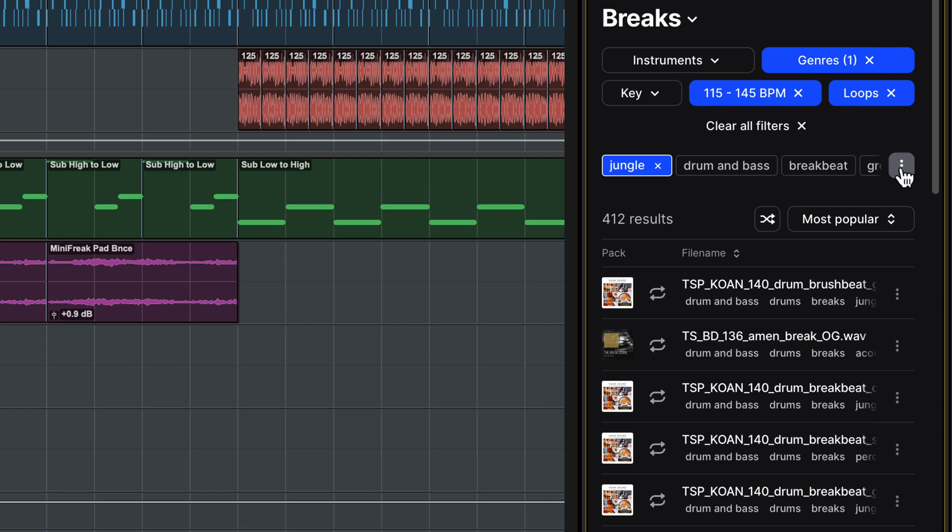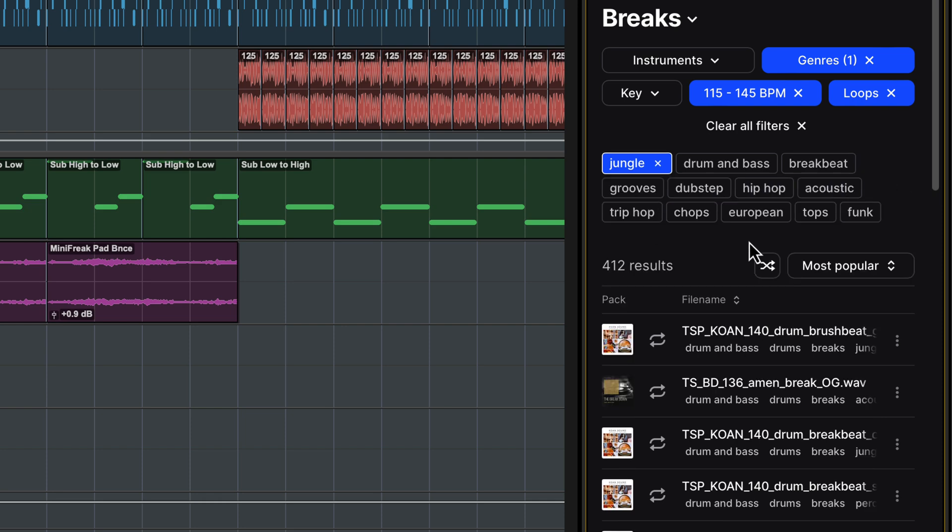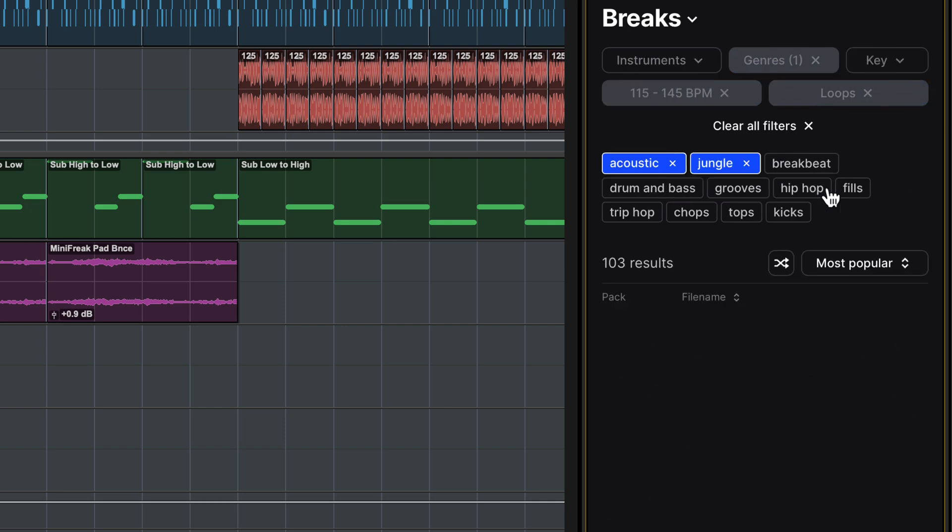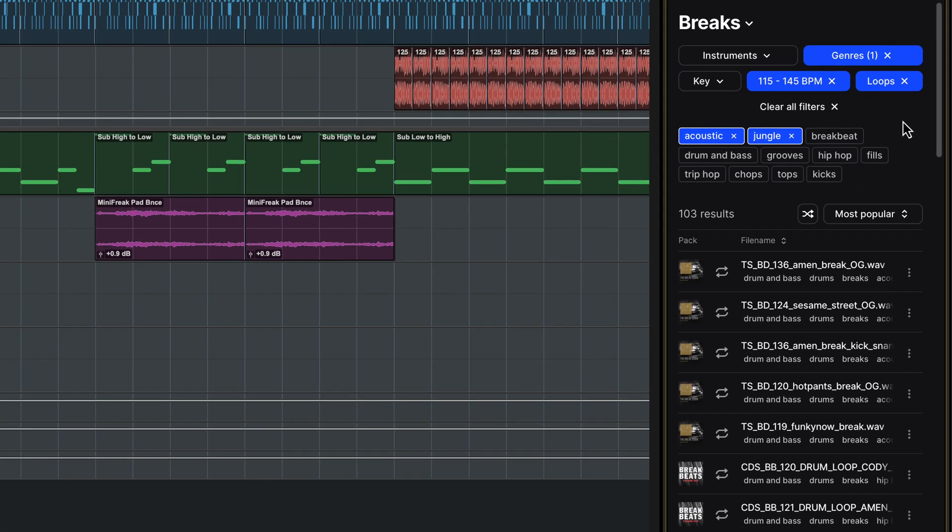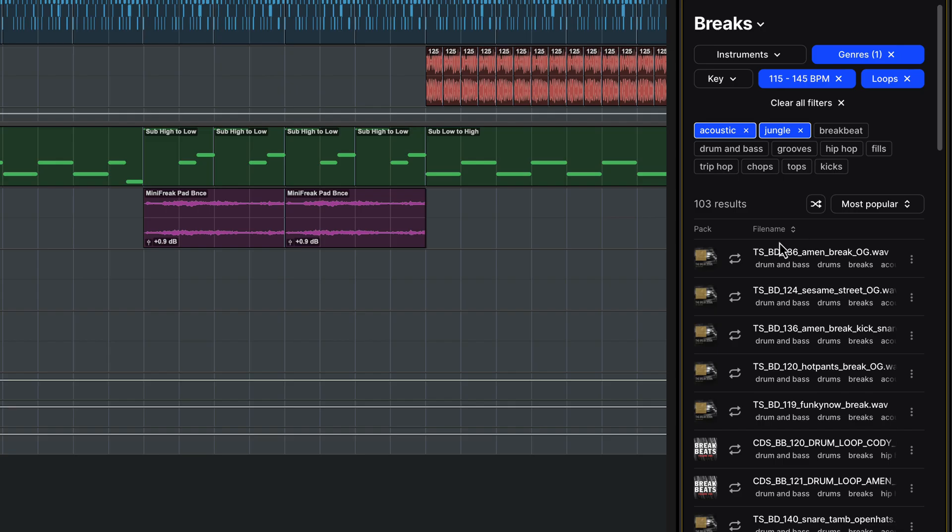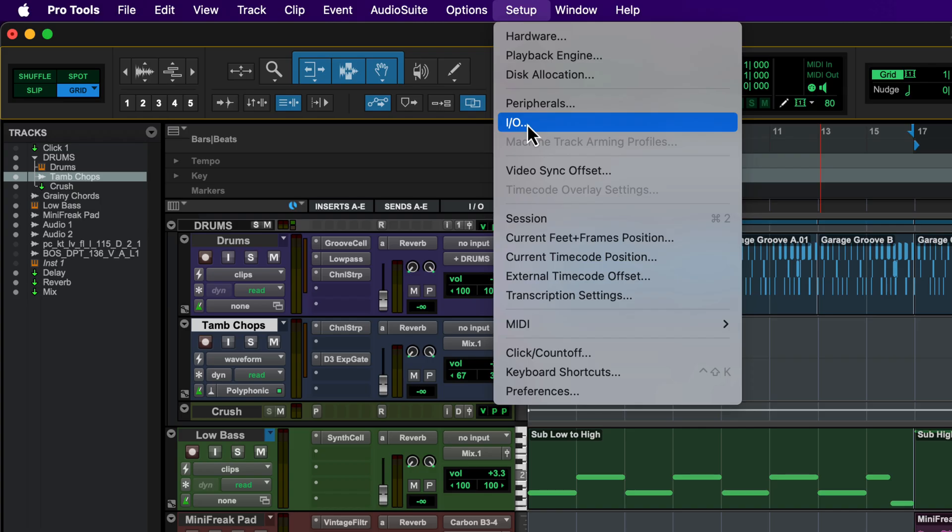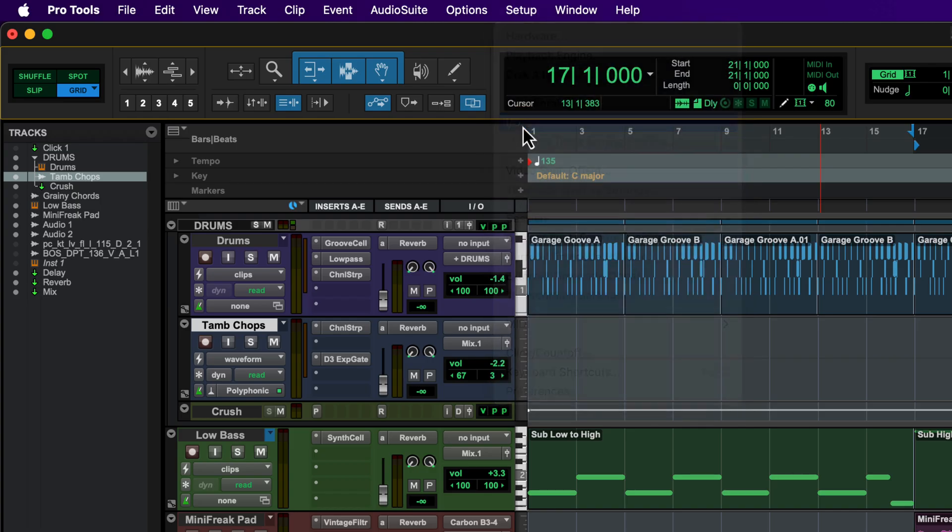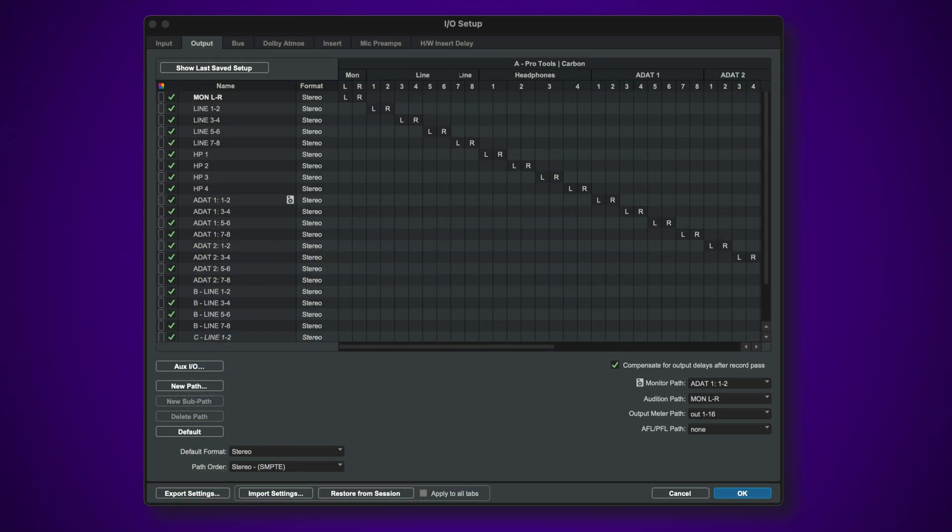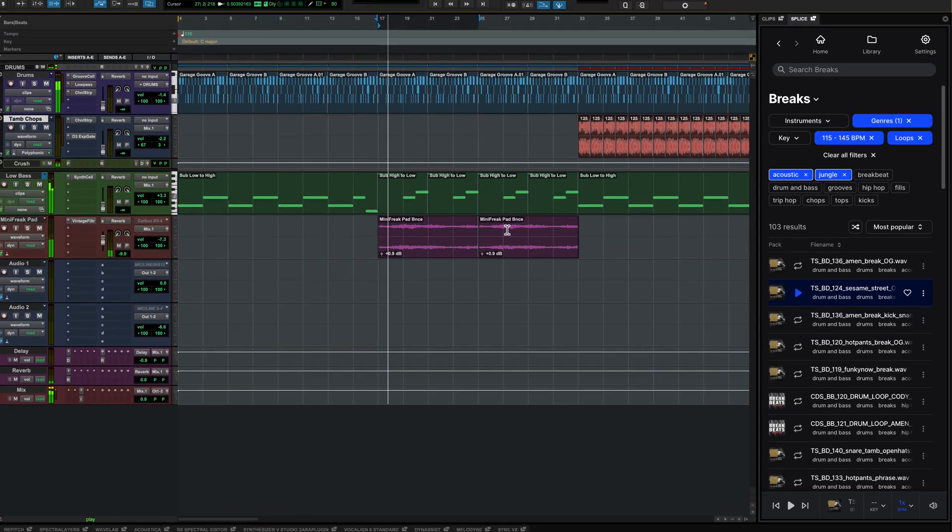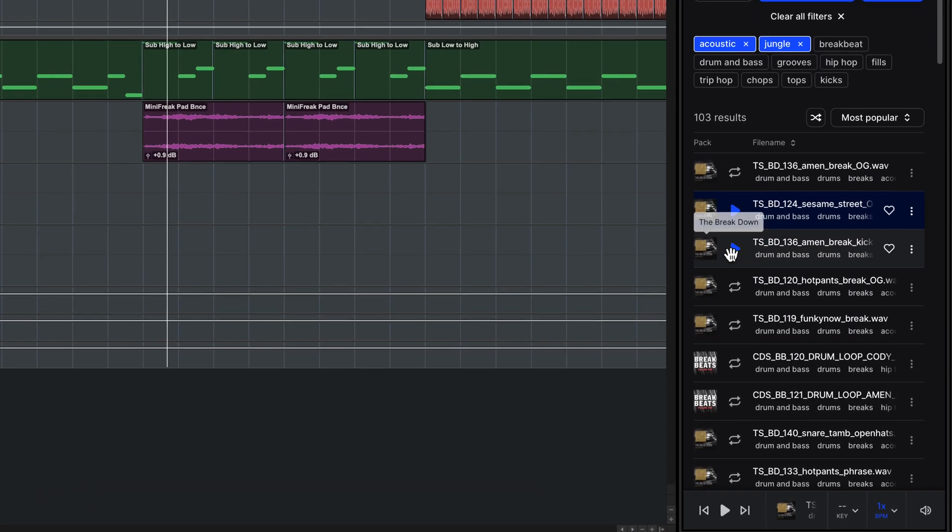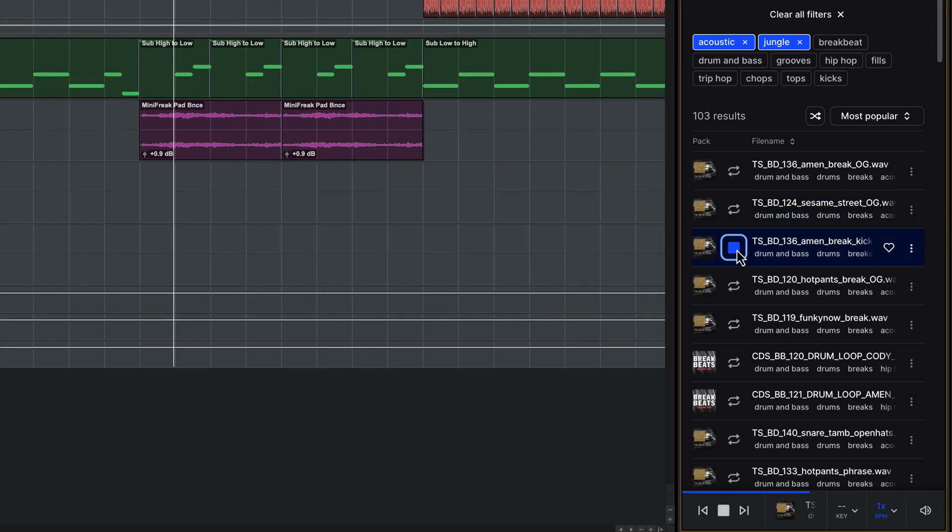I can also use the tags here to add more characteristics. Now I can start to audition loops by clicking play here. Sample previews play through the audition path that's set here in IO Setup. If the session is playing, you can audition the samples in context.